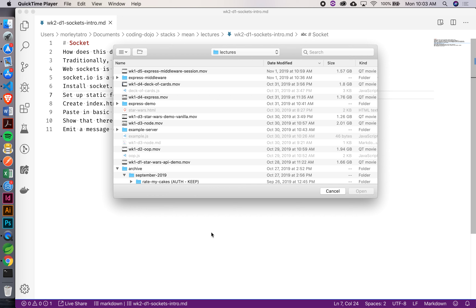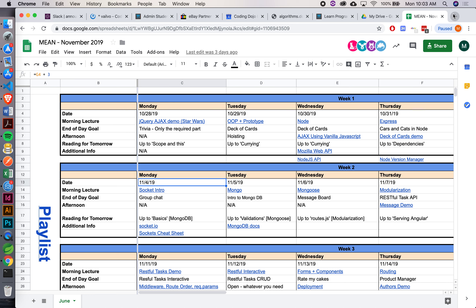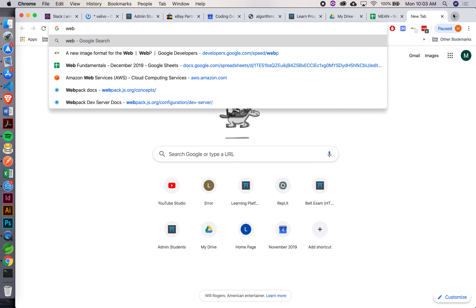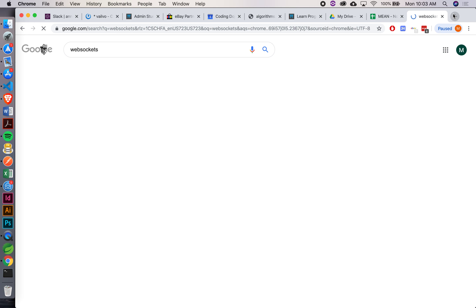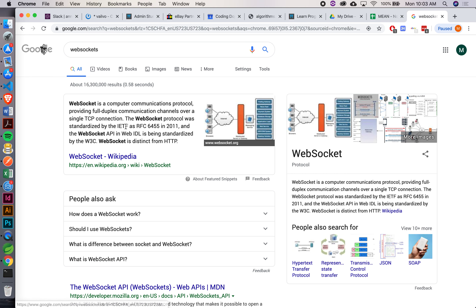In order to accomplish this, we're going to use a specific implementation called WebSockets. If we go online and search for WebSockets, you can see it's a computer communications protocol providing full duplex communication channels over a single TCP connection. Sounds kind of complicated, right?